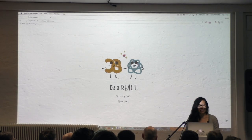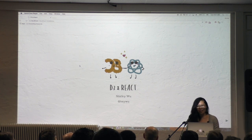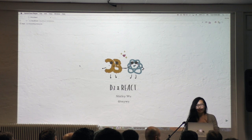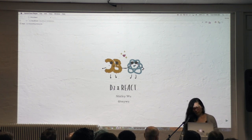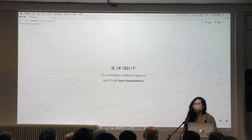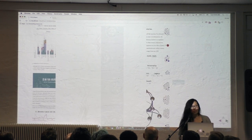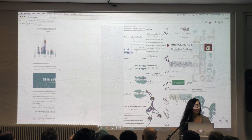Hey everyone, good evening, thank you so much for having me here tonight. I was offered beer earlier and I'm really glad I didn't take any because it's really warm in here. Hi, my name is Shirley. I'm a freelance software engineer based in the San Francisco Bay Area and I build data visualizations for the web — for product, for story — and I use D3, and for most of my projects I also use React with D3.